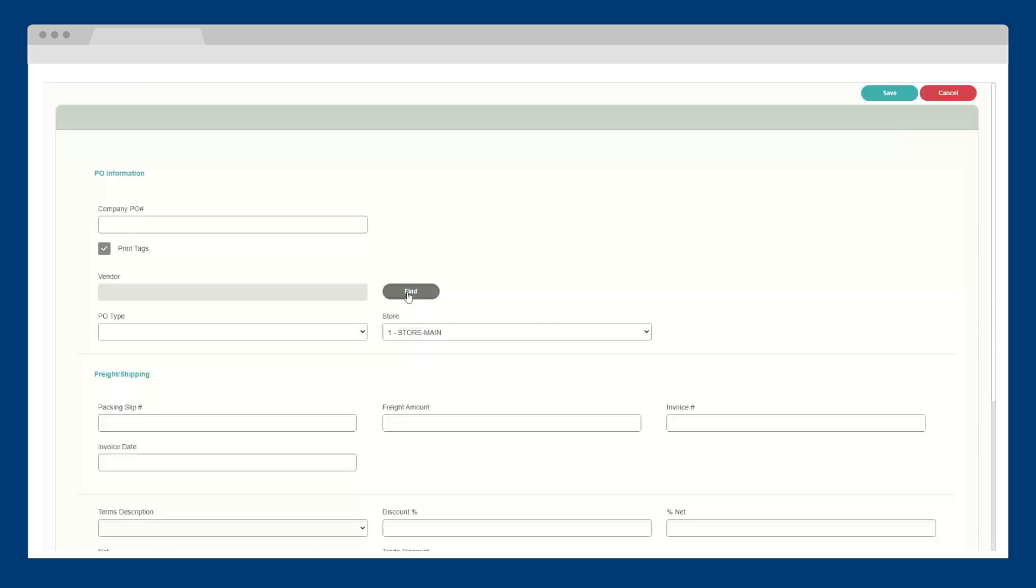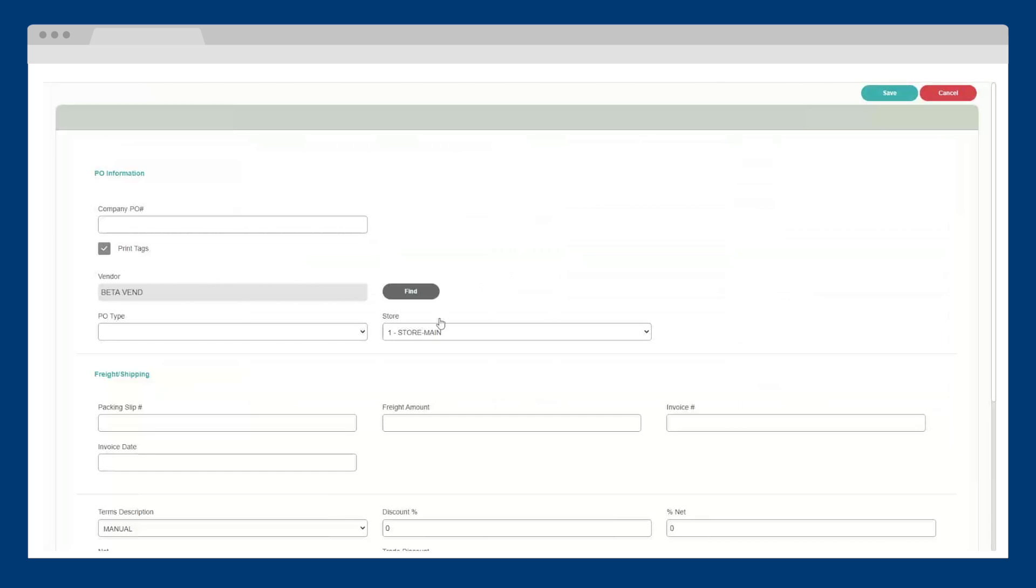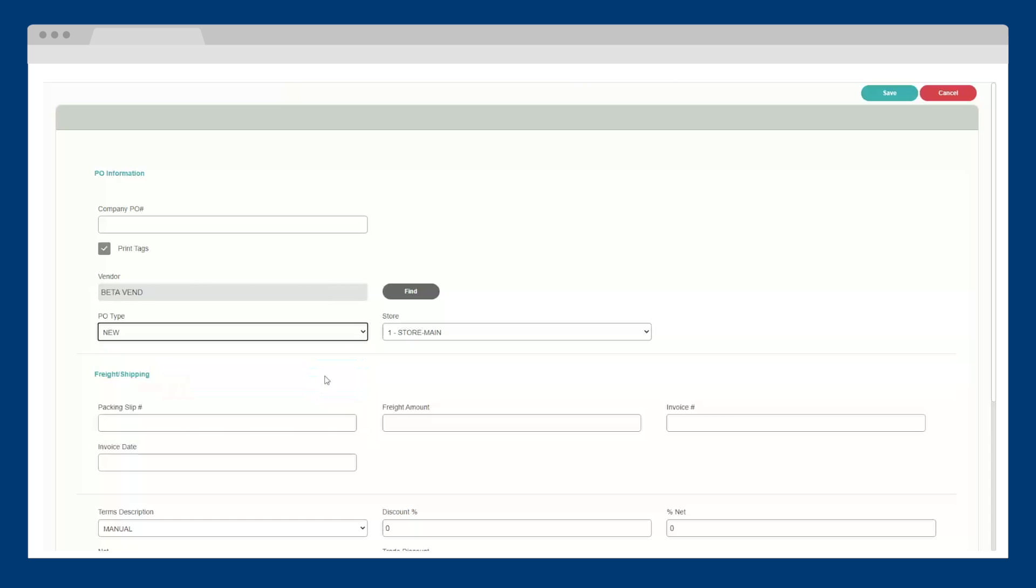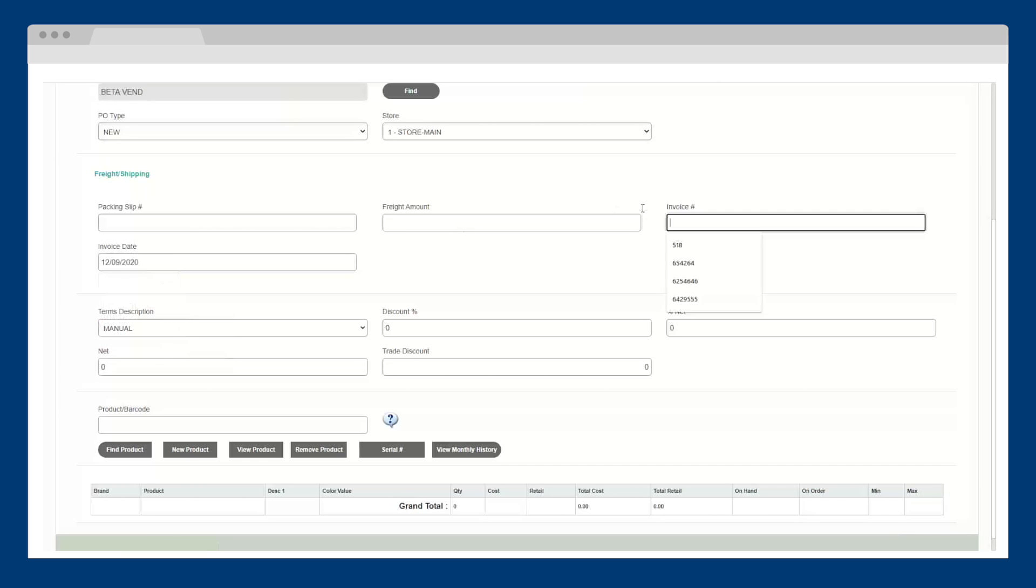First, select the vendor you're receiving from. Next, select your purchase order type. In this case, it's new. Enter your date, packing slip information, discounts, and any other important information.